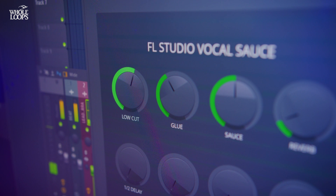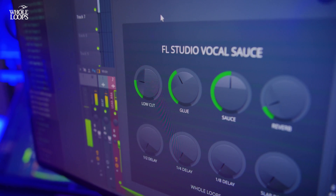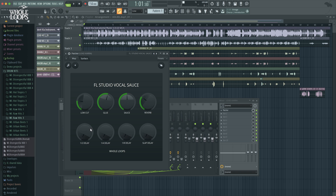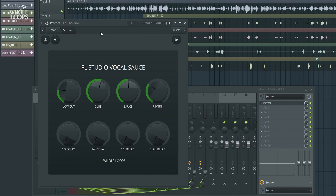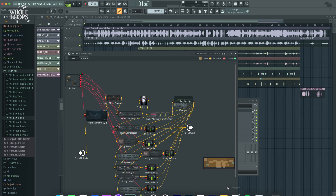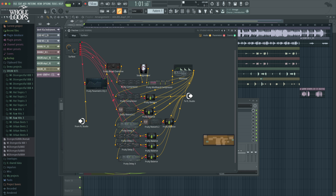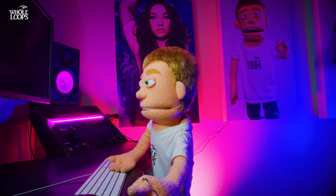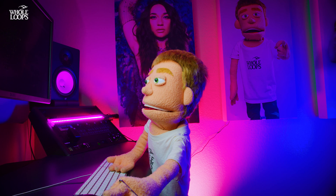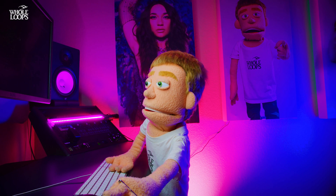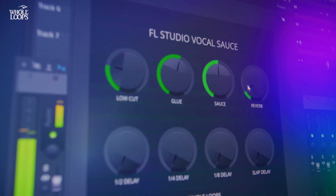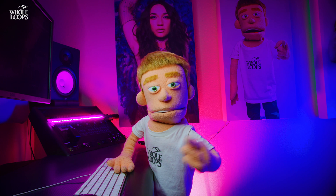VocalSauce works a lot like a plugin where you have eight simple controls for EQ, compression, harmonic saturation, reverb, and four different delay breakdowns just to get you started. Underneath the surface, there's actually a huge collection of Image Line plugins all working together, consolidated down into one simple insert. This preset comes with a 27-minute course showing exactly how all these plugins got set up. If you'd like to get your hands on FL Studio VocalSauce, there's a link in the description.